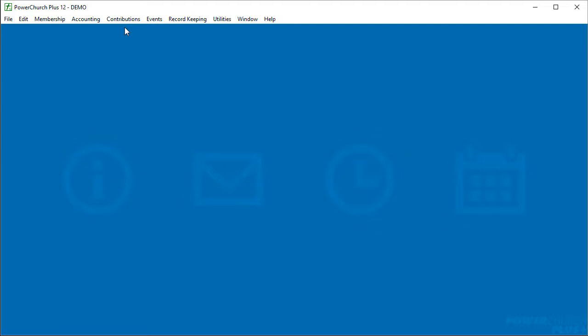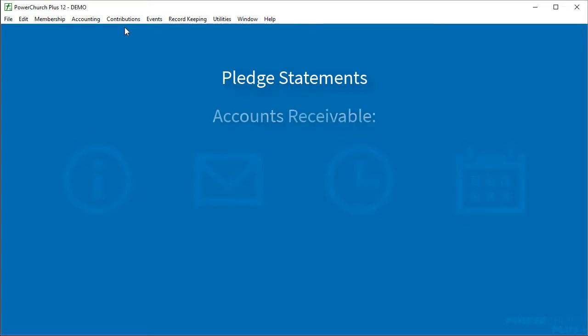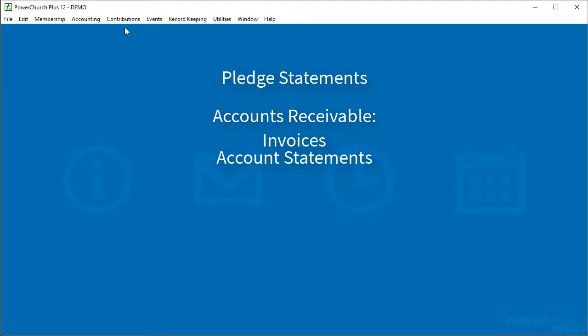PowerChurch Plus version 9 added the ability to send contribution statements or tax receipts as an email attachment. We've expanded this functionality so quite a few different reports can now be sent via email. The pledge statements and contributions, accounts receivable invoices, the account statements and payment statements in accounts receivable.